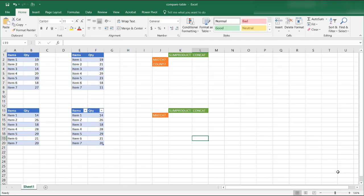Hi, in this video I'm going to show you how to compare tables. I'll show you two different ways that you can compare tables.